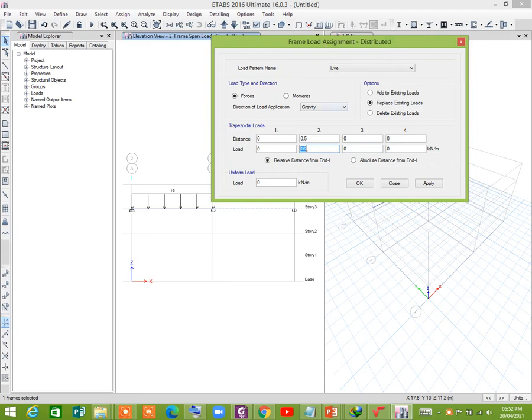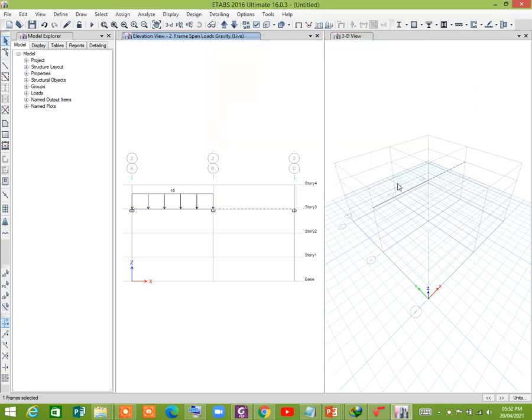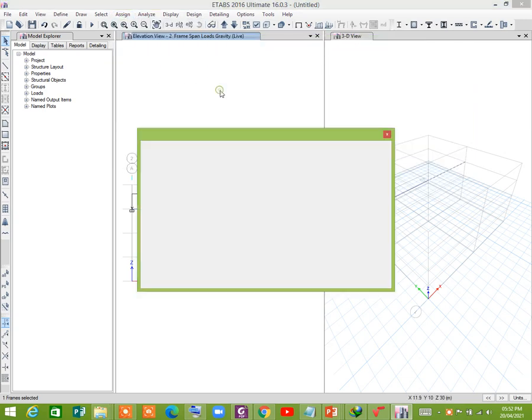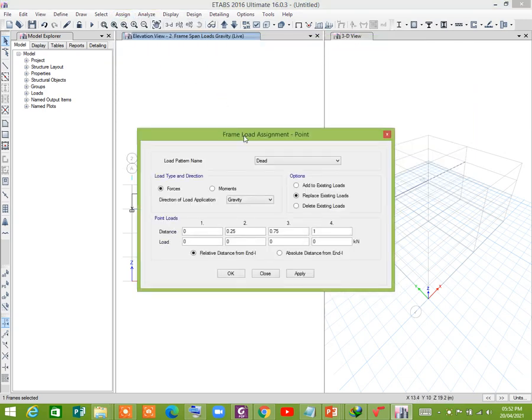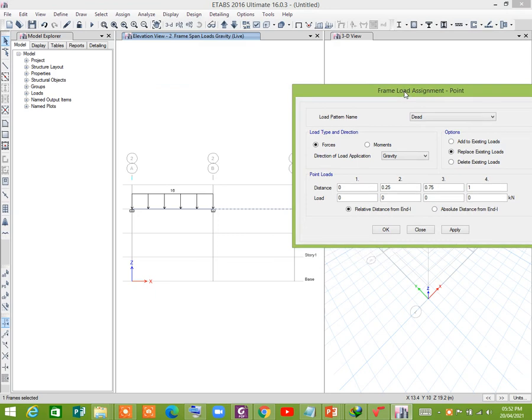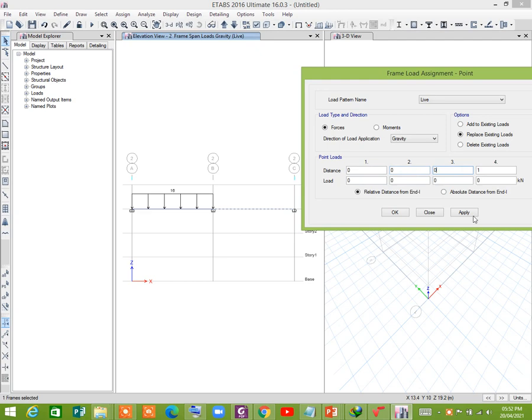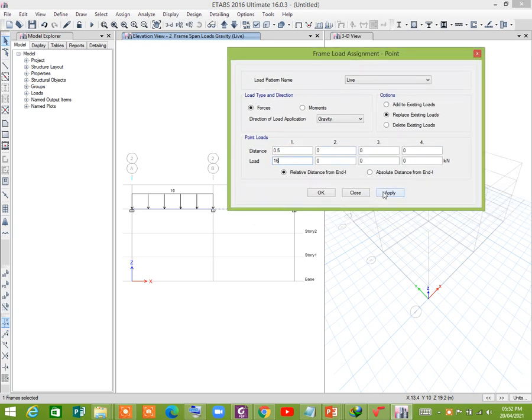Frame load assignment, point load, live load. So make it zero, 0.5 relative distance. There is a 16 kN. Now press apply.